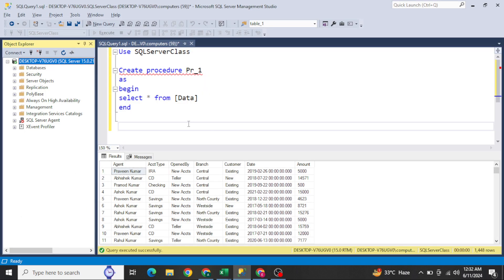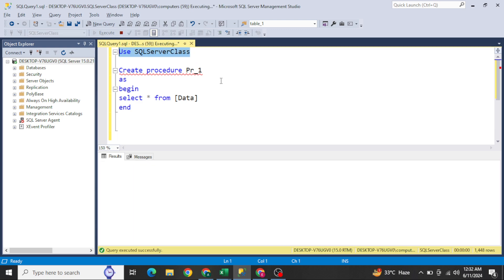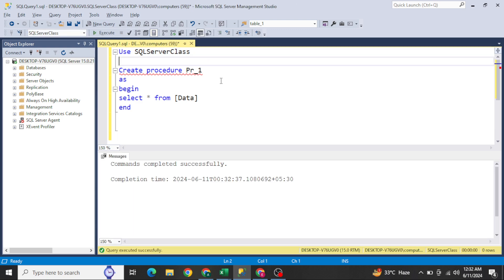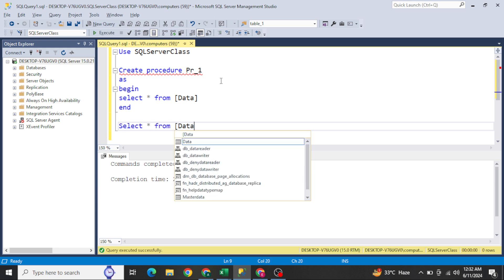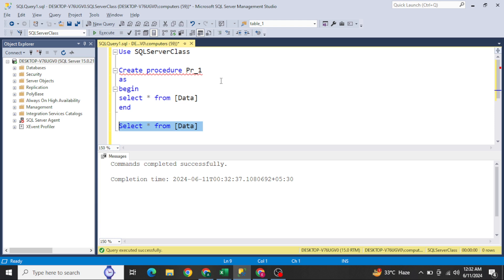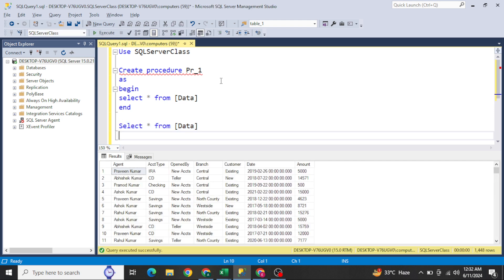I have already opened my SQL Server. This is the data I have — I've activated the database called 'ICICLE Server Class.' In this database I have one table named 'data.' If you run SELECT * FROM data table, you can see the data in the table.